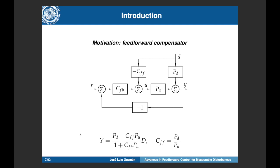According to this scheme, we can calculate the closed-loop transfer function relating the process output to the disturbance signal. If we want to eliminate the disturbance effect, we need to make this term equal to zero, which leads to a feedforward compensator transfer function. We can calculate the feedforward compensator by dividing pd over pu.